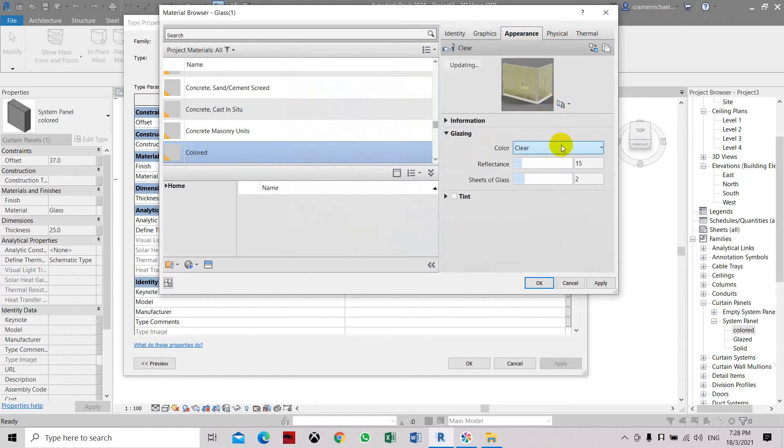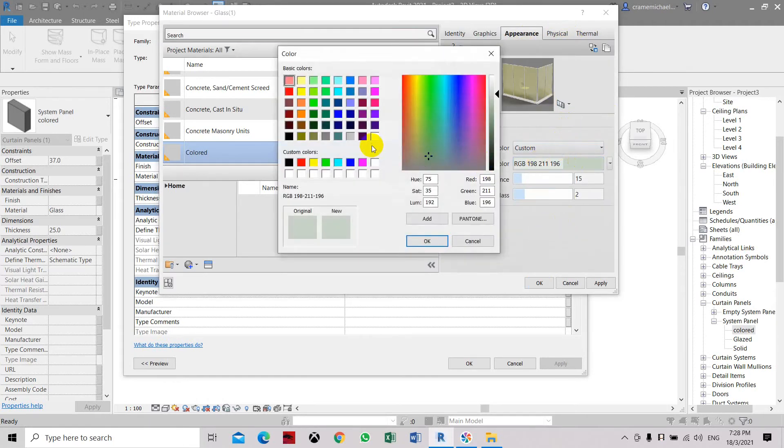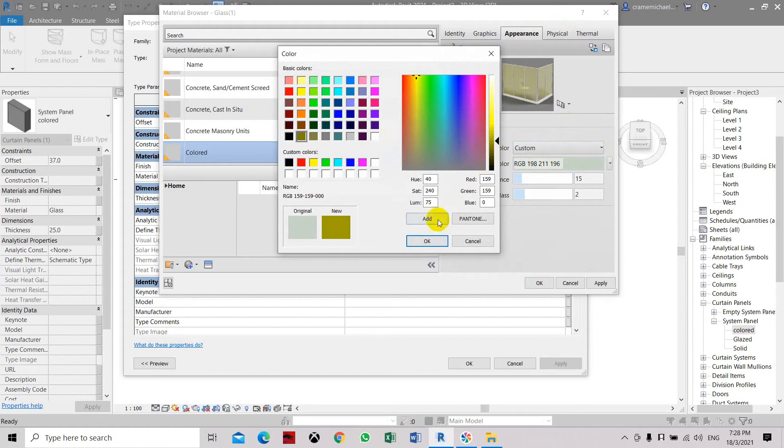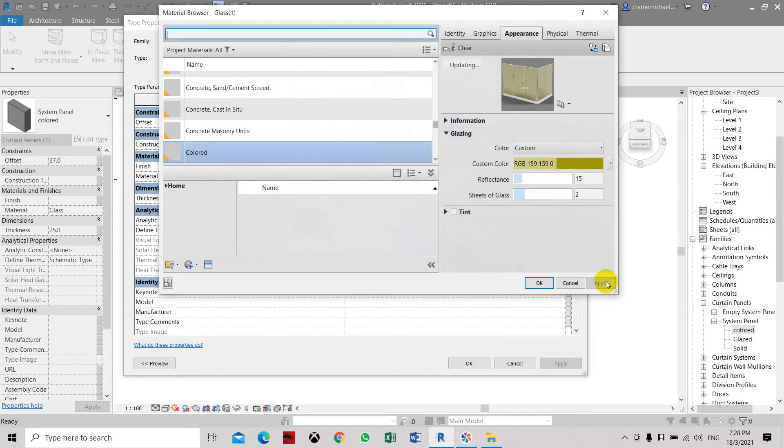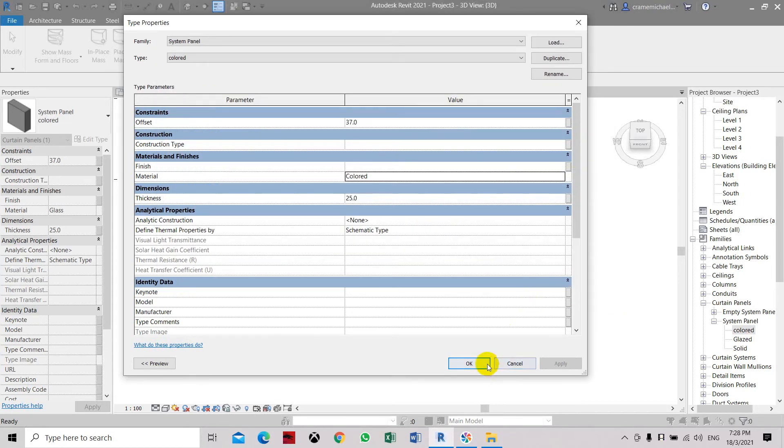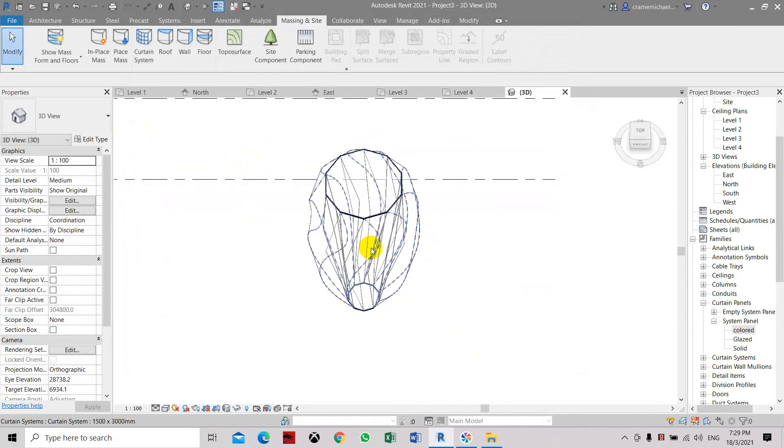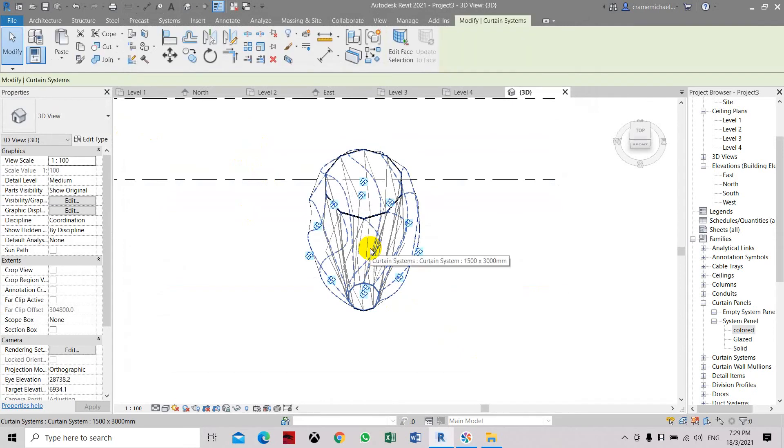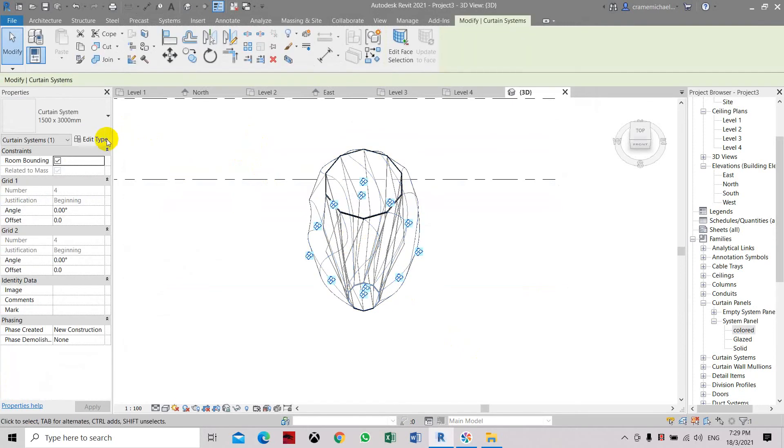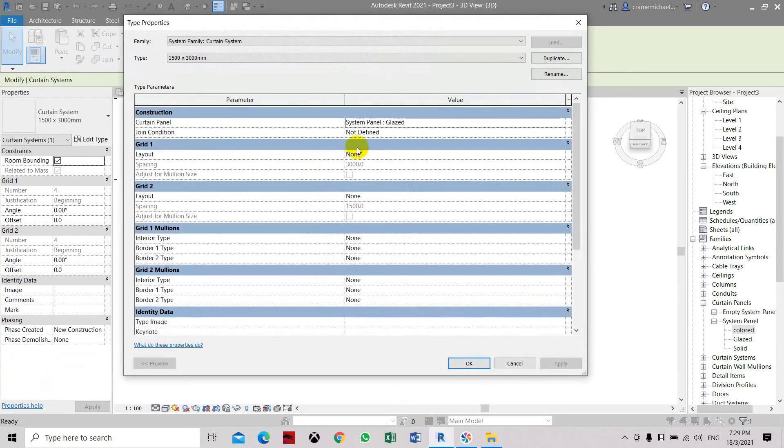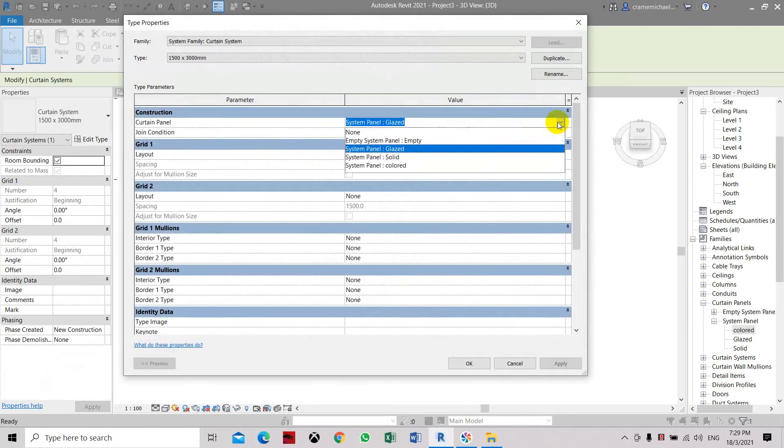We'll also set it in a custom color, and then let's select the color same as the graphic. Click Apply, click OK. Here on the system panel, we're going to select the shape, and here we're going to place the colored system palette.